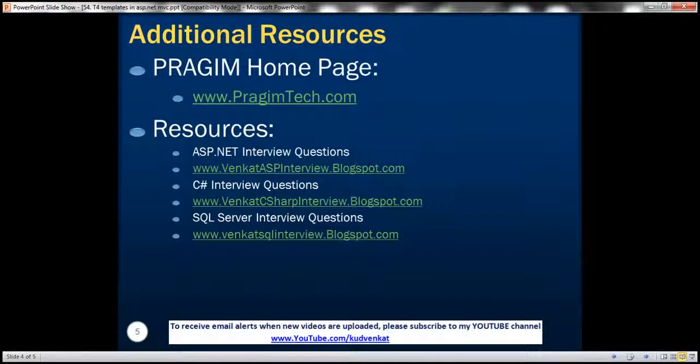You can find sources for ASP.NET C# and SQL Server interview questions in the description. That's it for today — thank you for listening, have a great day.